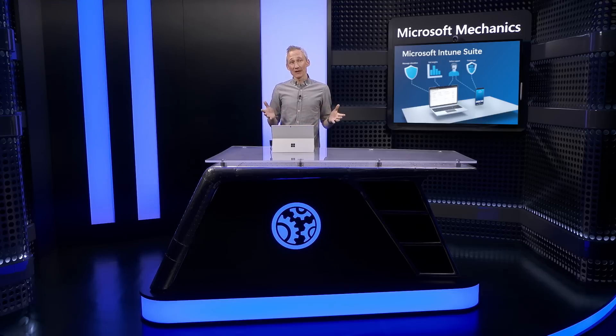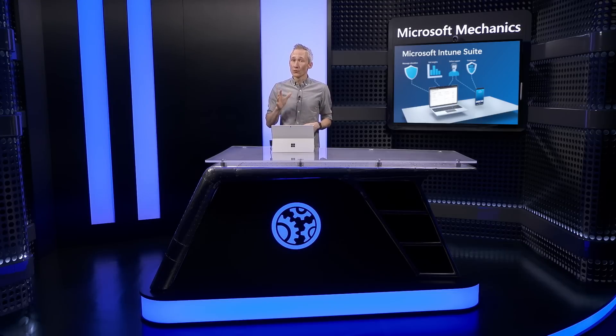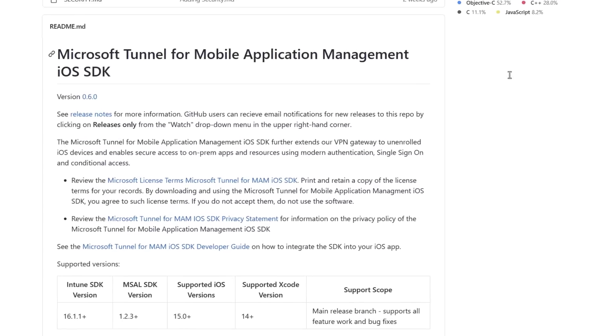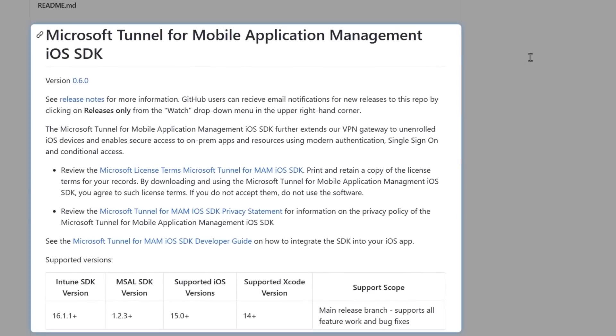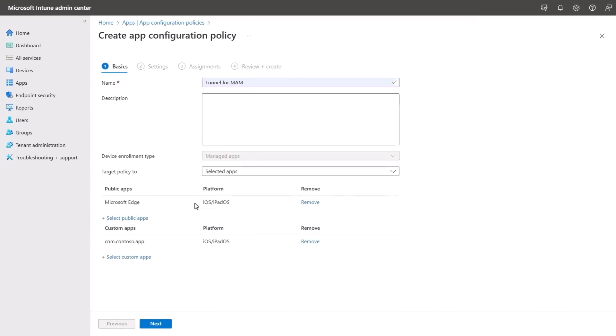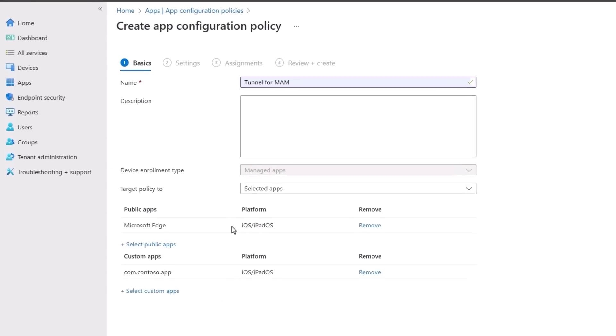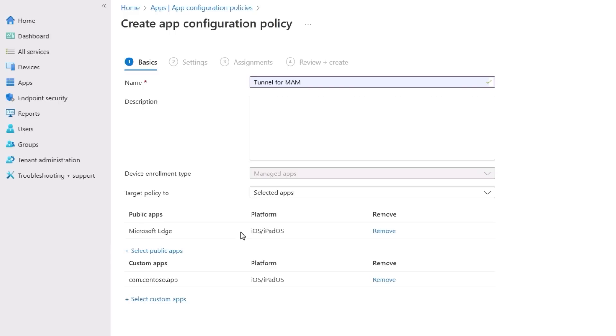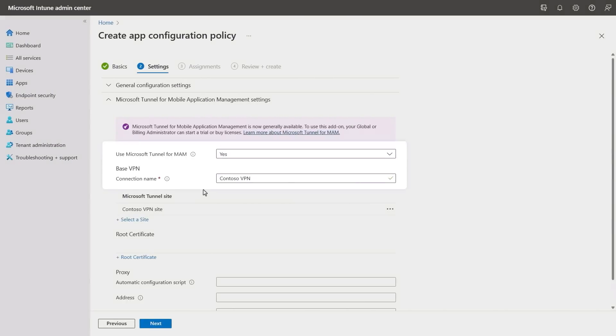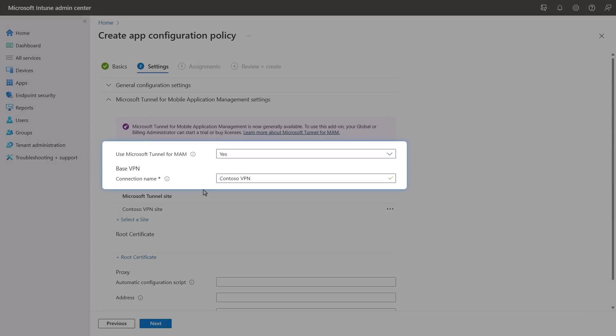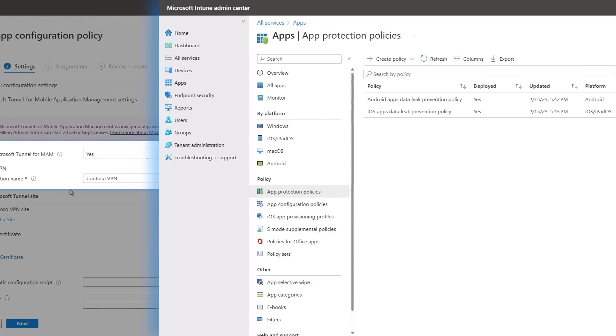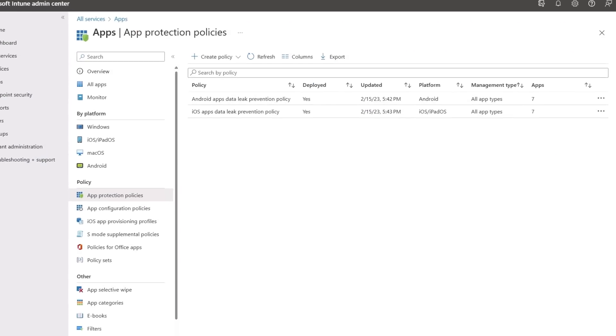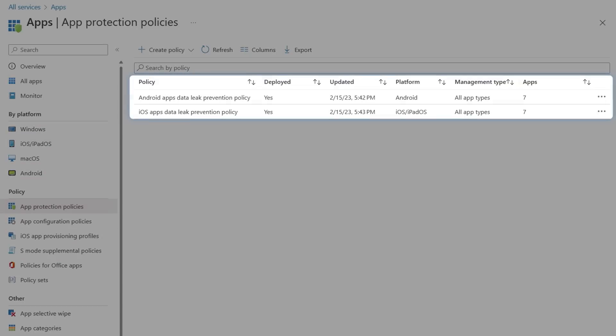Beyond the enlightened Microsoft Edge app, you can also enlighten your own mobile line of business apps to leverage Tunnel for MAM using available software development kits. And from there you configure Tunnel for MAM by defining your app configuration policies in the Intune admin center and enabling Microsoft Tunnel VPN. This works together with the MAM app protection policies you already have in place.